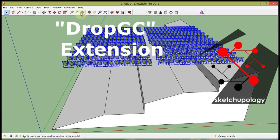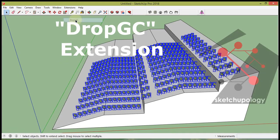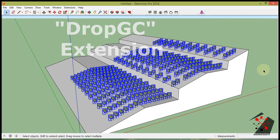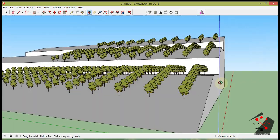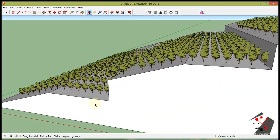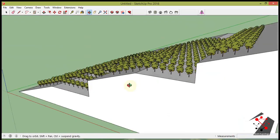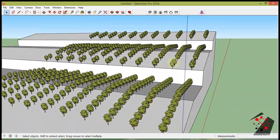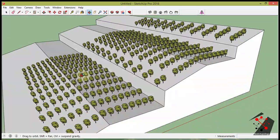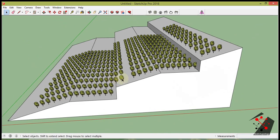Welcome to Sketchupology. We are going to learn about Smustard. It is a very useful extension to have mass placement of objects on a surface very quickly. Useful for placing onto topo surfaces.